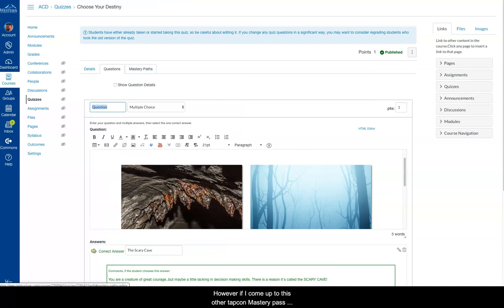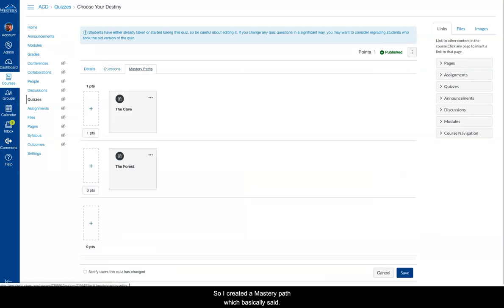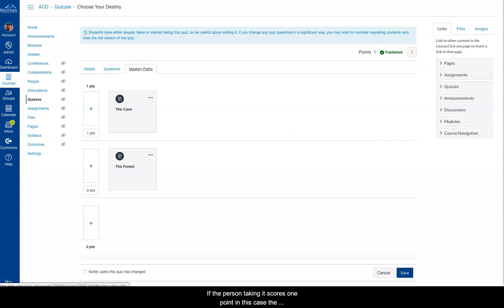However, if I come up to this other tab called Mastery Paths, that tells me a little bit more. So I created a mastery path, which basically said, if the person taking it scores one point, in this case, the answer that I deemed correct is one point.